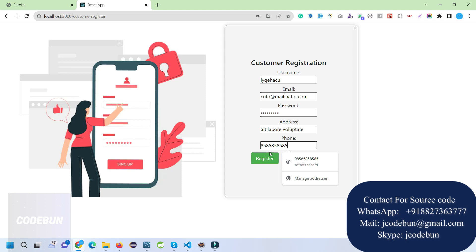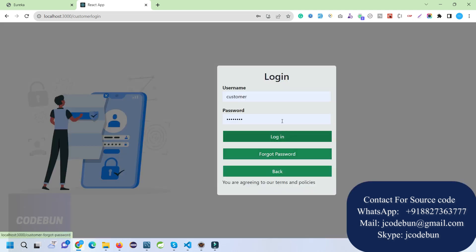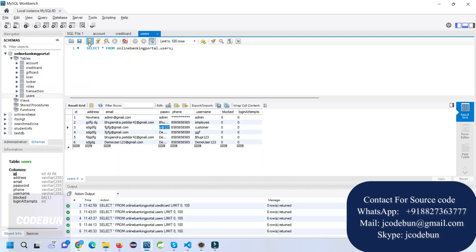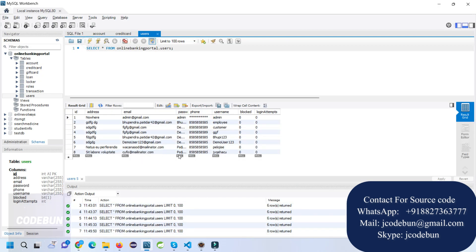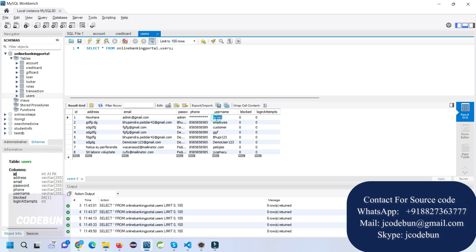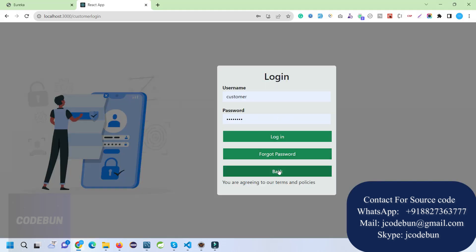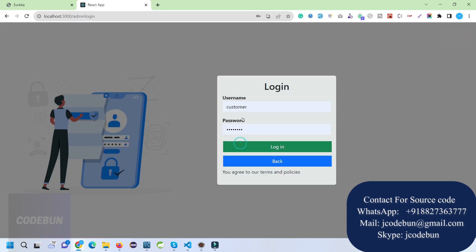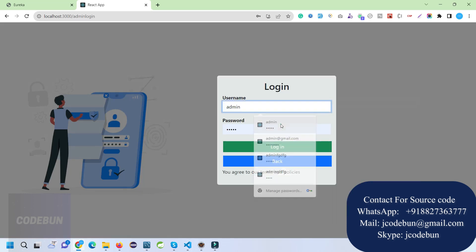I'm going to fill in some dummy data with a valid phone number of 10 digits. Once submitted, the user is automatically registered and redirected to the login page. Refreshing the database shows the new record is available. Now let's first log in as an admin and check what admin can do.